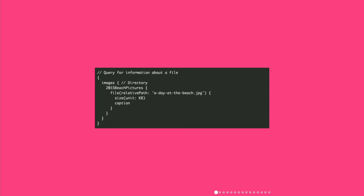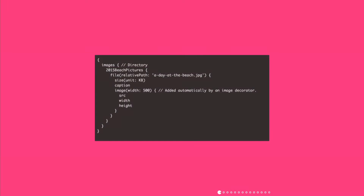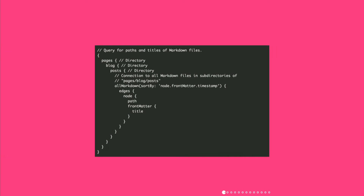So what does this look like in Gatsby? Here's a simple sample query. Imagine you have a directory of images — you go down, select a file, and get back the size and the caption. Extending that, you can add further processing: you can say, give me an image that's 500 pixels wide, and the image would be created and a source URL returned back to you. Here's a connection of Markdown files where you can pull out the path and the title — say you're on an index page.